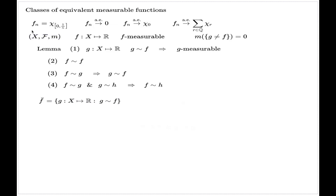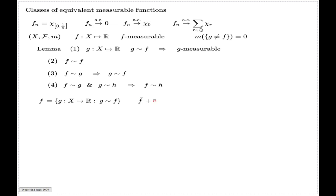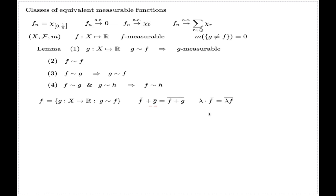That's the main approach to tackle the problem of non-uniqueness of the limit when we talk about convergence almost everywhere or convergence in measure topology. In relation to these classes of equivalent functions, we can introduce operations: the sum of two classes of functions is the class of the sum of representatives from each individual class; the scalar product of a class is the class of the scalar product of a representative; and the pointwise product of classes is the class of the pointwise product of two representatives from each class.